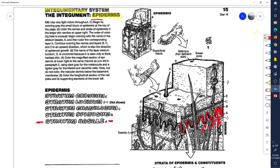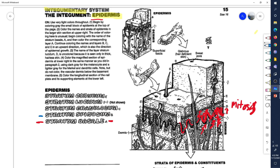These cells are very mitotically active, meaning they are constantly undergoing mitosis — constantly dividing and multiplying — so they're constantly creating new cells. These new cells get pushed upward as more are created in this layer, and they get pushed up into the next layer called the stratum spinosum.